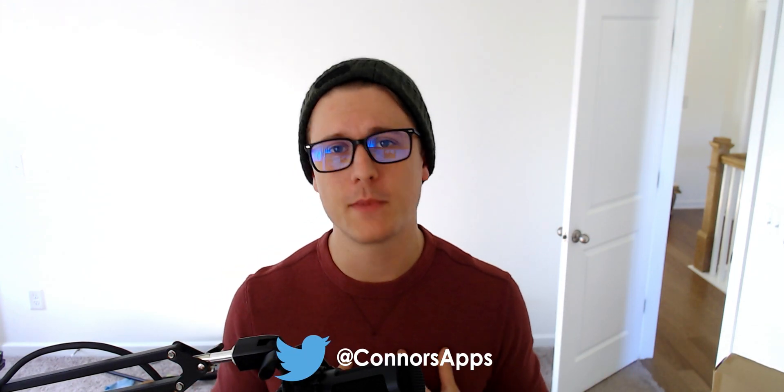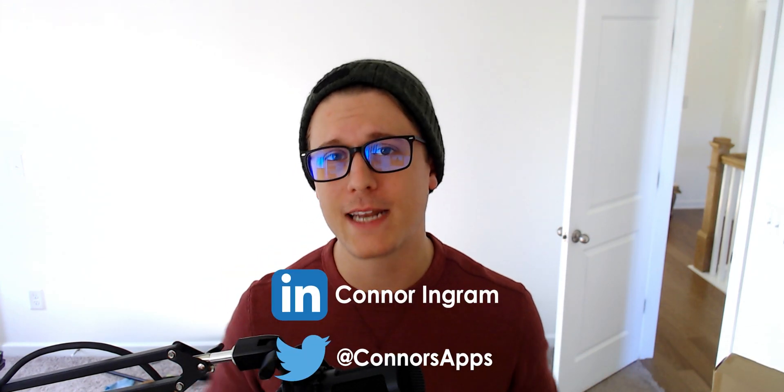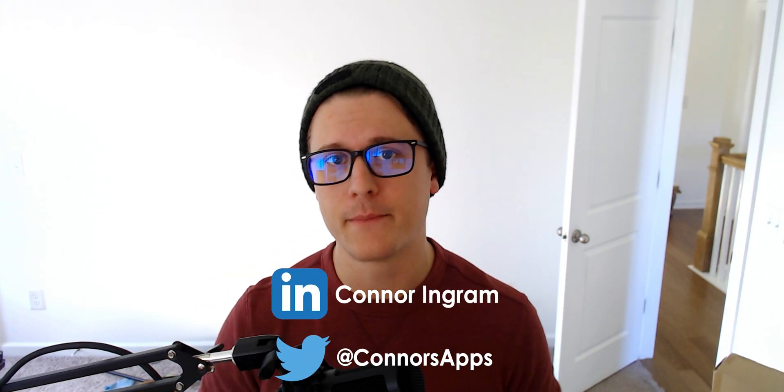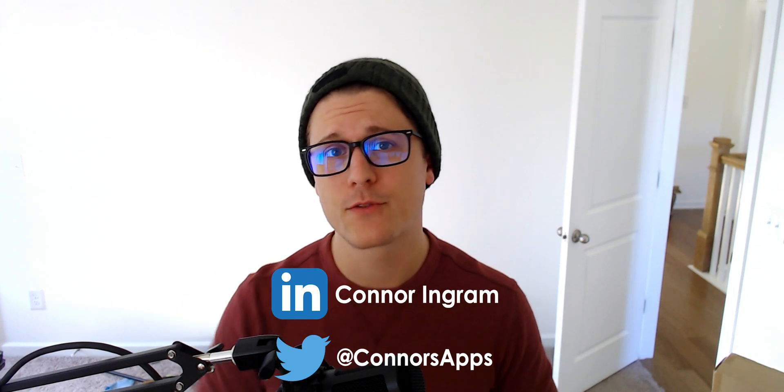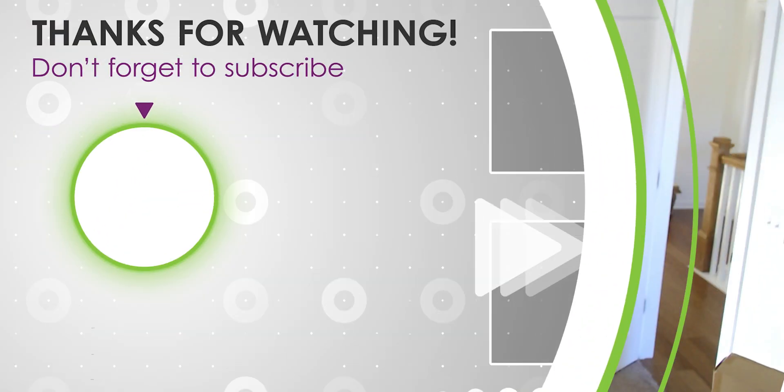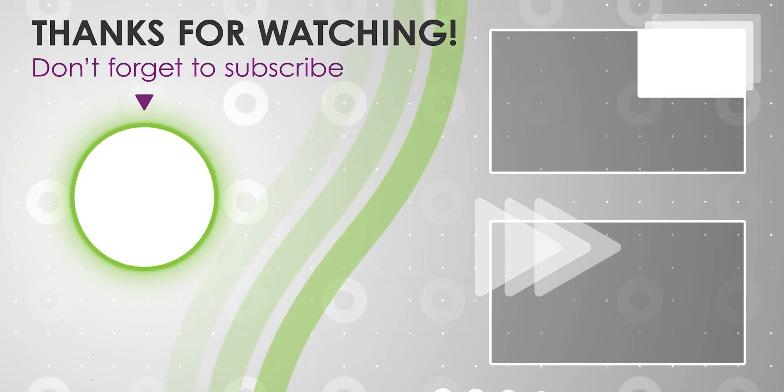As you can see, it's all about managing those connection references. Hopefully you all found that helpful. If you did, please leave a like and subscribe. If you've got any questions, please feel free to reach out to me or congruentx.com. As always, thanks for watching and we'll see you in the next one.